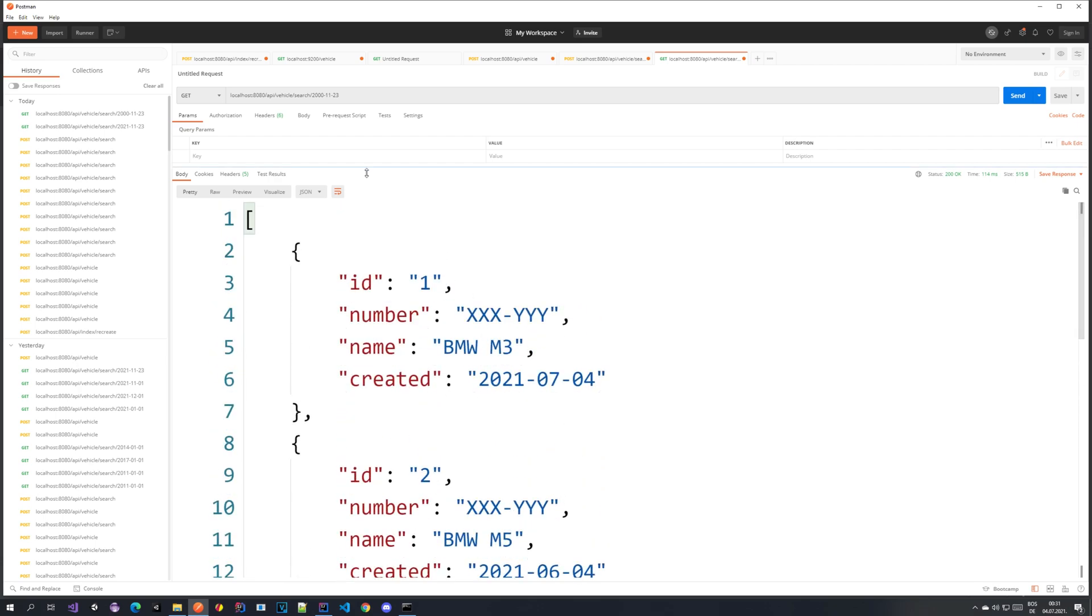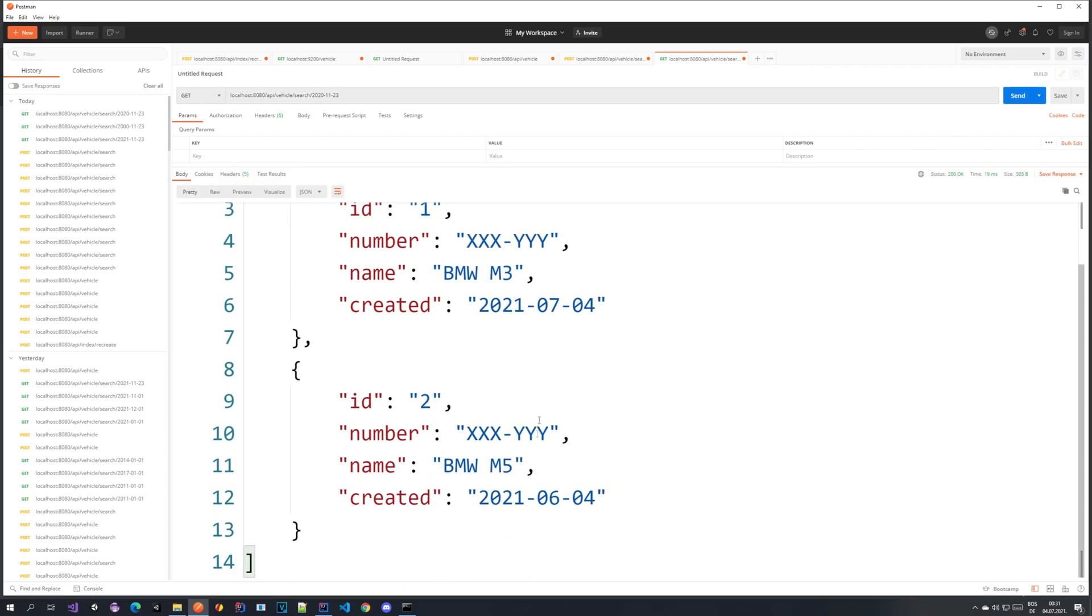Let's try with 2020, meaning that the one from 2016 should not be returned.